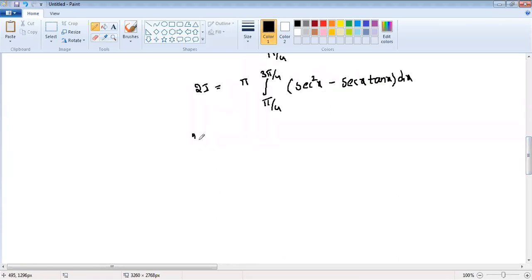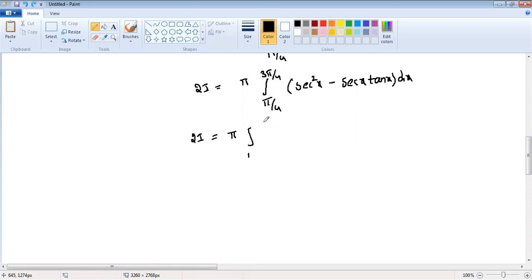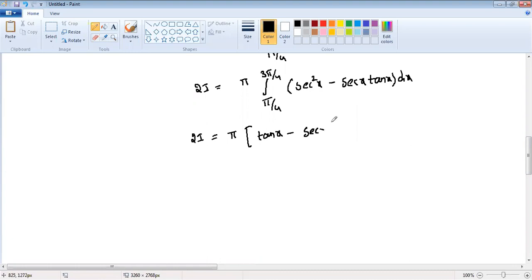Now 2I equals π times the integration from π/4 to 3π/4. Integration of sec²x is tan x, and integration of sec x · tan x is sec x. Then we apply the limits from π/4 to 3π/4.